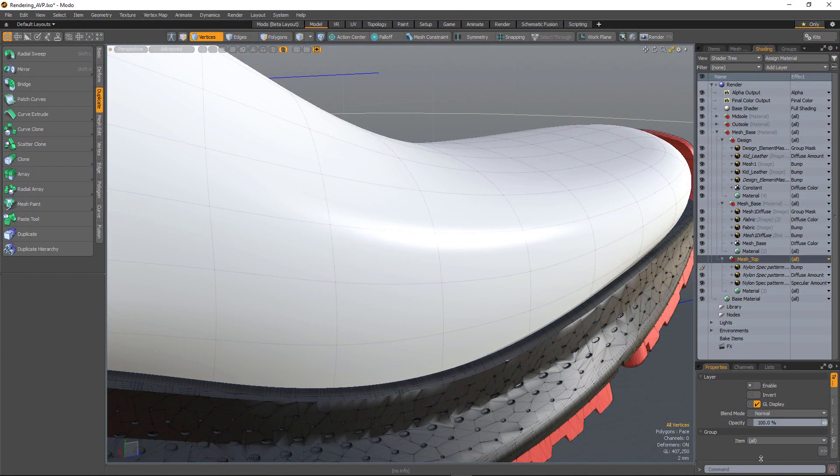In Modo 12.1, the advanced viewport now supports group masks and also group blending, allowing you to visualize complex material setups in real time.